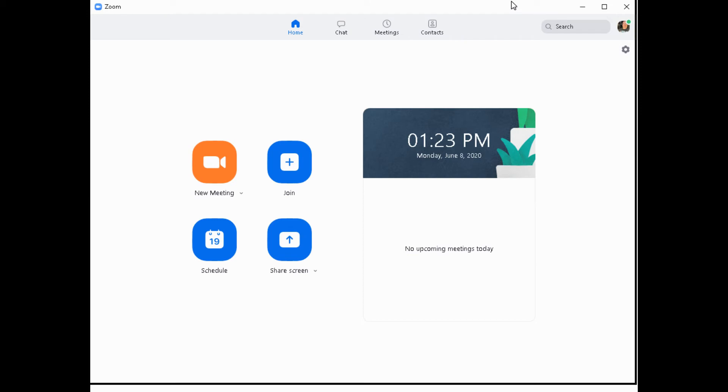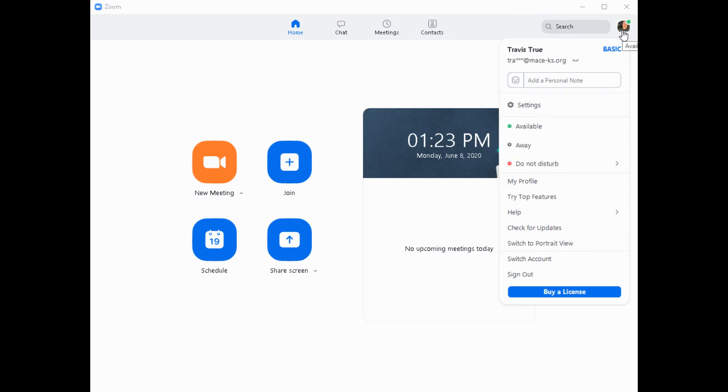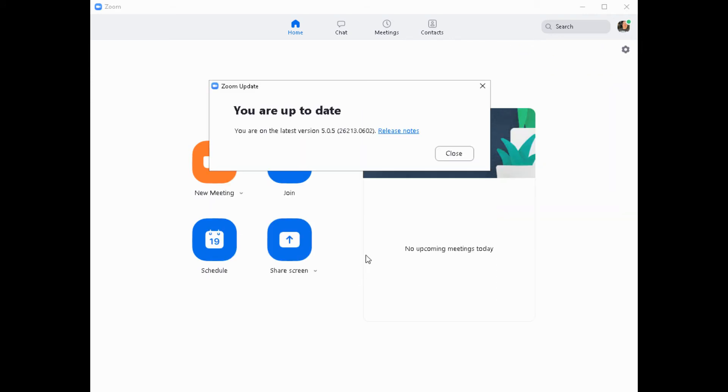When you have your Zoom application window open and you're signed in, you would click on your profile picture here at the top, click for check for updates. If there are any updates available, this window will pop up and tell you that you have an update. You can go ahead and install it and run through the prompts of installing it.